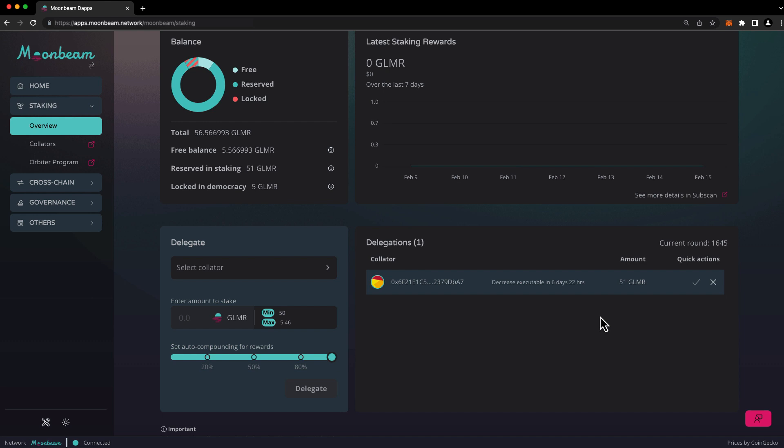You can see a time estimate of when the request will be executable. Unbonding periods are measured in blocks, and block production speed can vary, so the times displayed are only estimates. Once the request is eligible to be executed, you can execute it by pressing the check mark and confirming the transaction in your wallet.